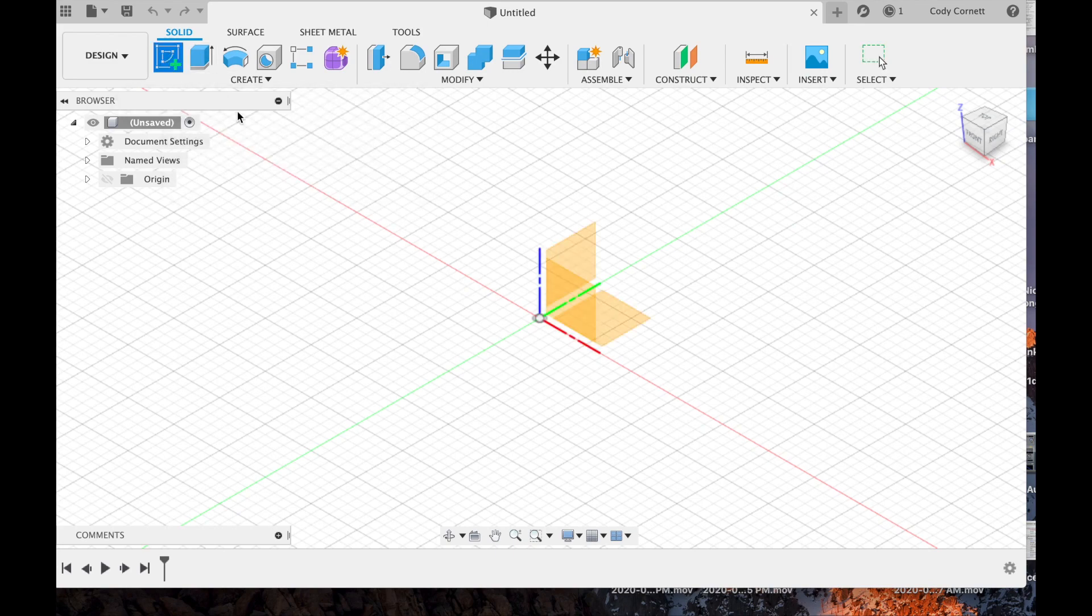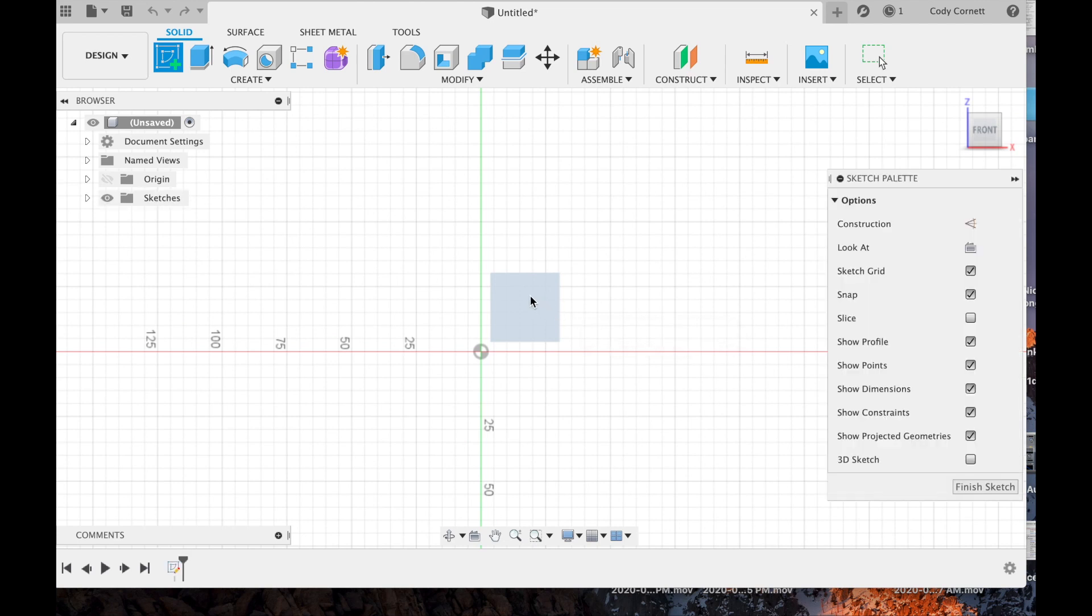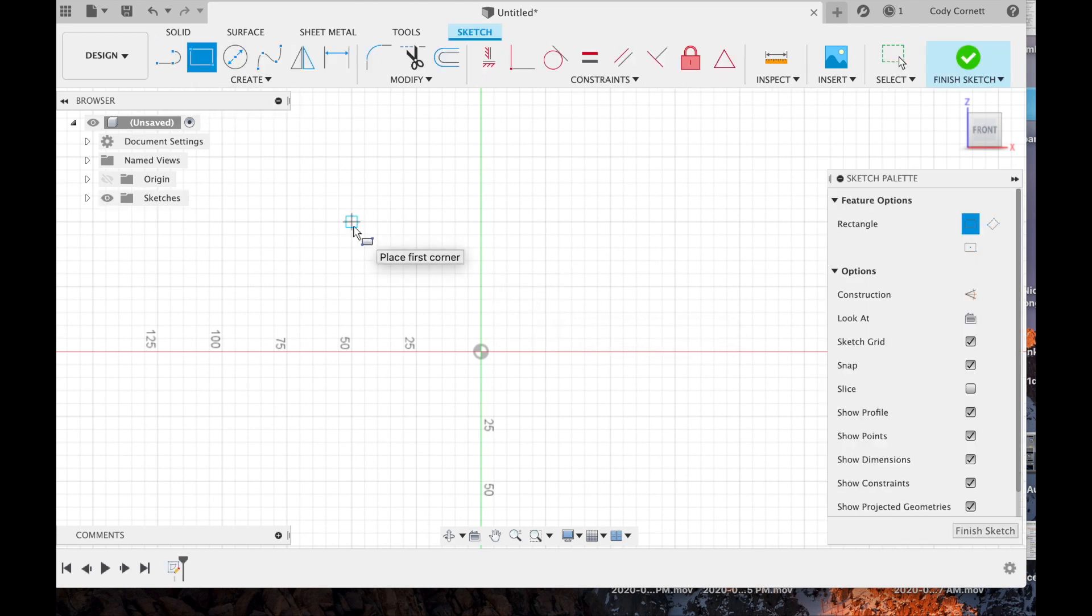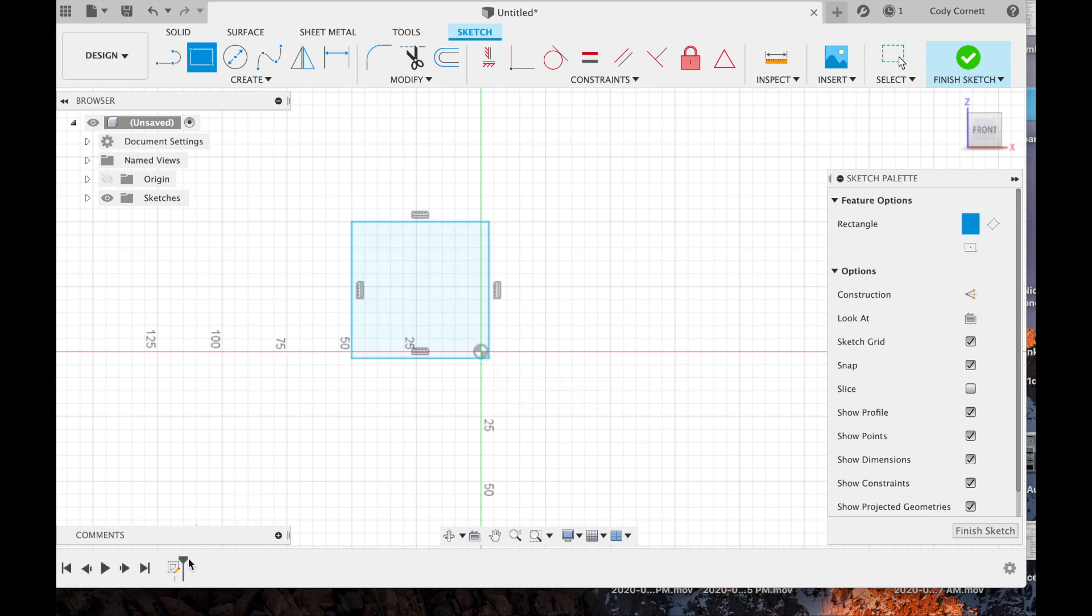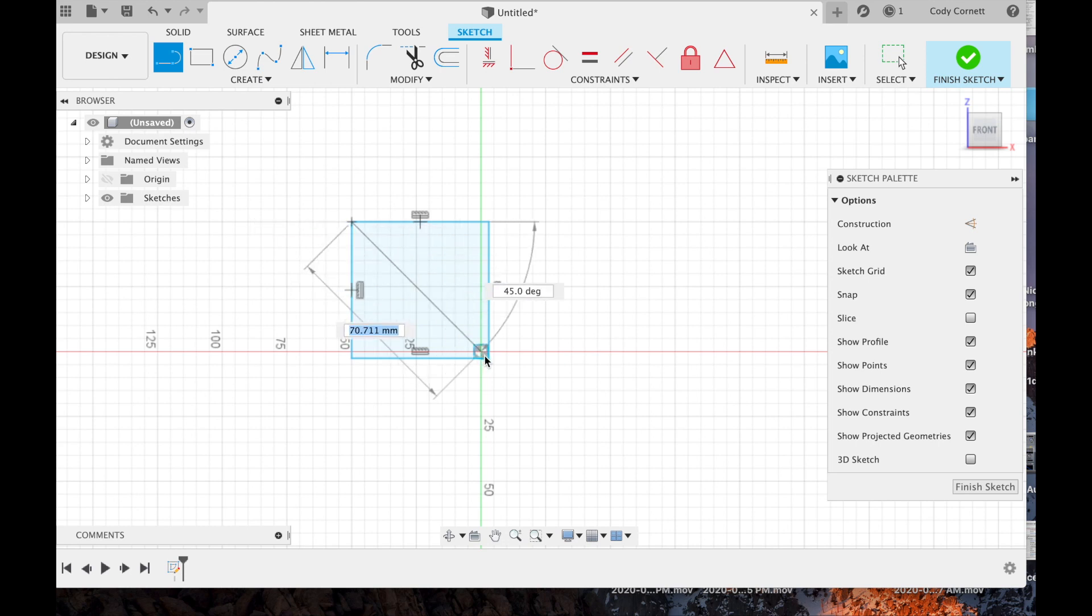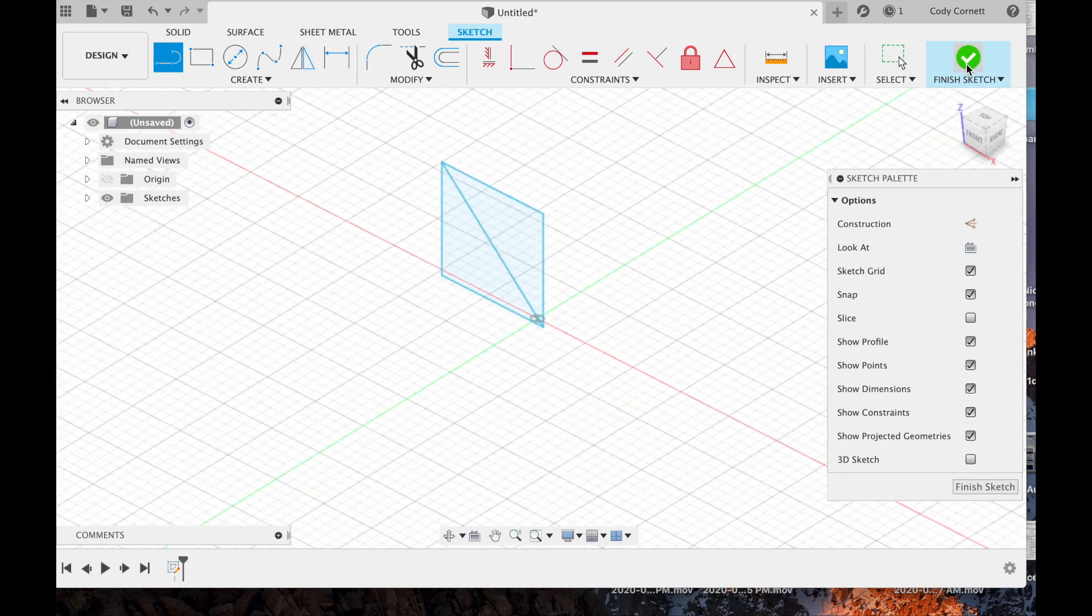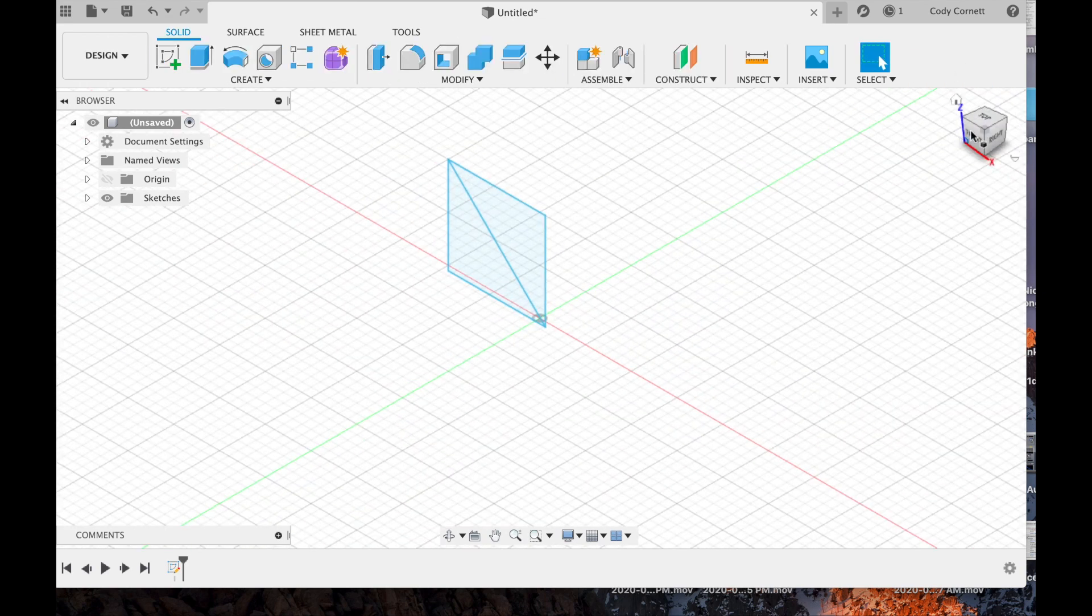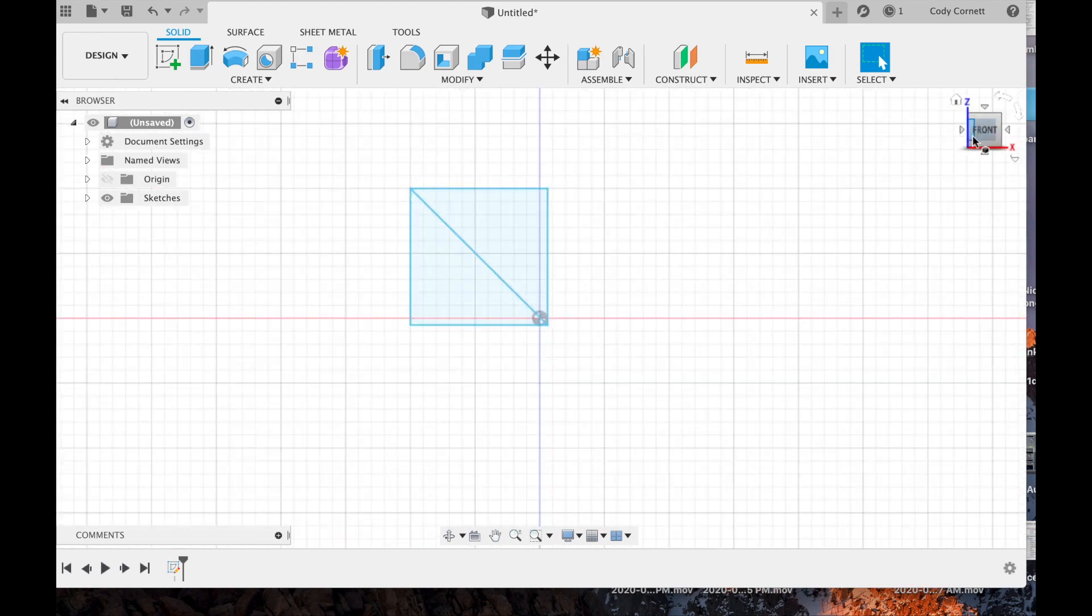So we're going to create a sketch, a little sketch, something simple like a rectangle. Click Finish Sketch, and we can see our finished sketch.